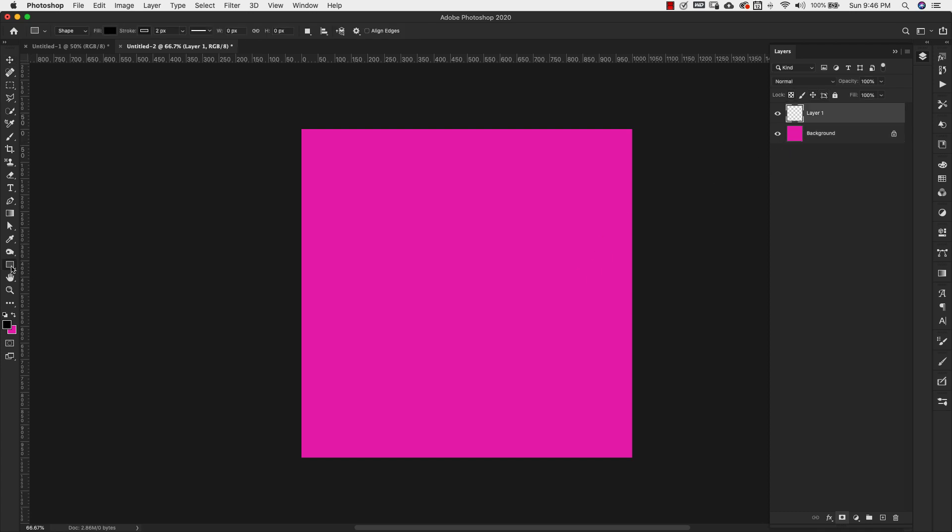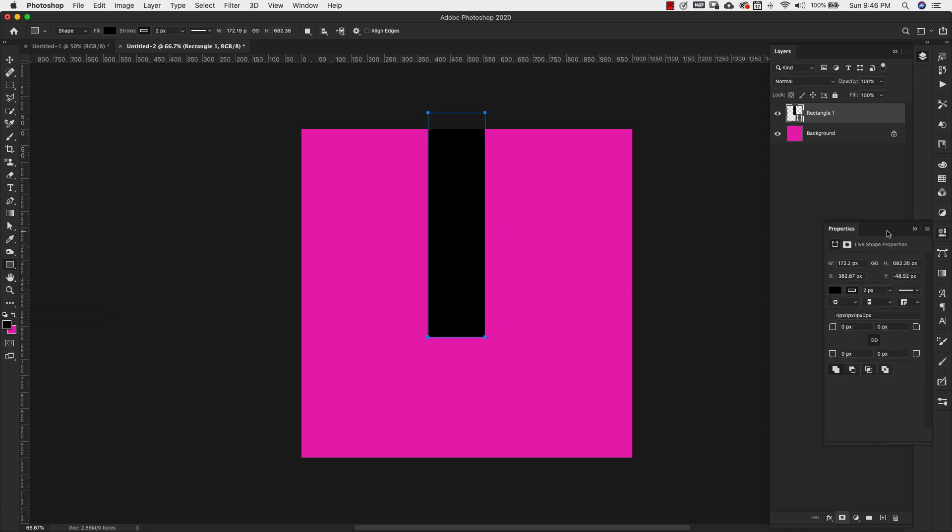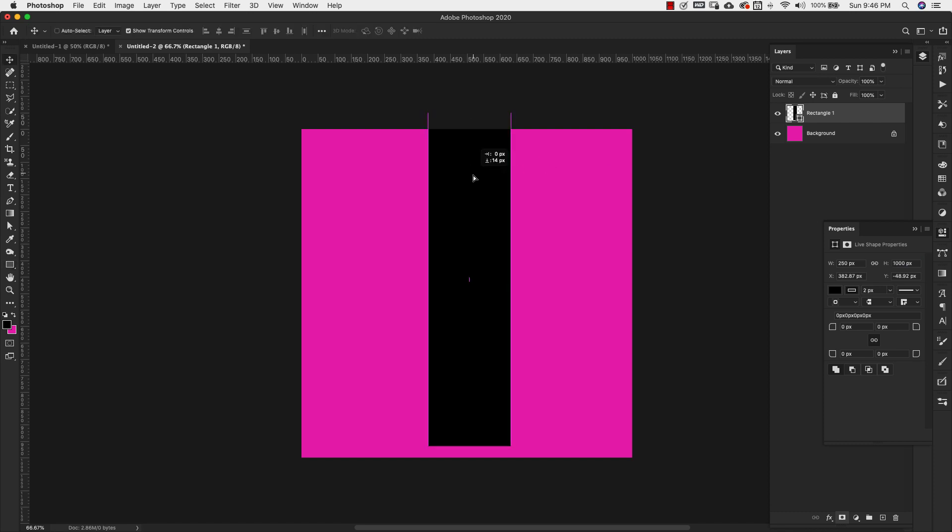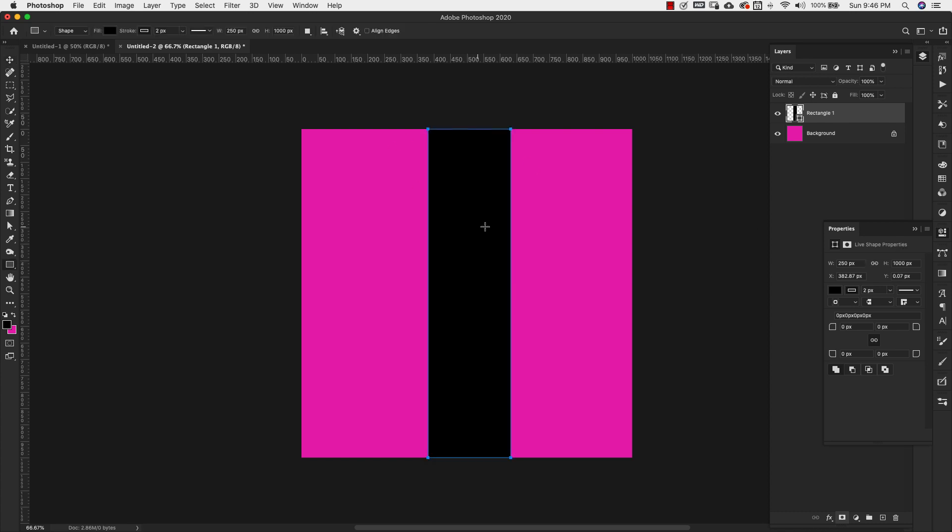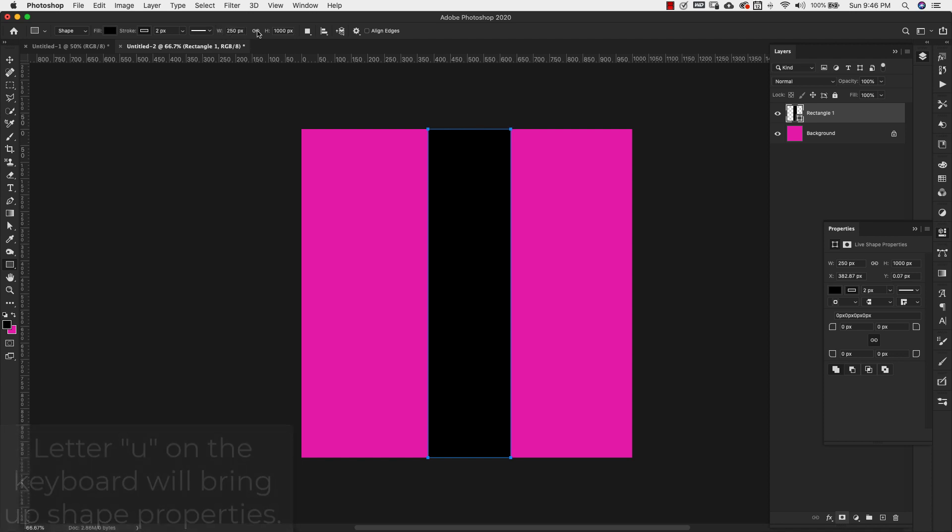Now I'm going to come over here to my shapes and I'm going to choose the rectangle tool. I'm just going to create a shape and I'm going to come over here to my properties. I'm going to make my width about 250 pixels and my height 1000 pixels. I want it to match the size of my canvas. Letter V to grab that and then just put it in place right here in the center.